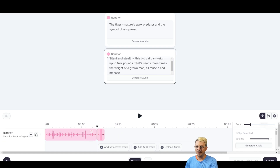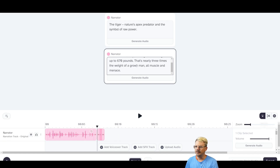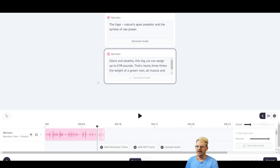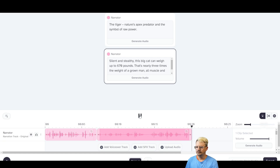I'm using Control-V to paste the script in, and if you haven't figured out by now, I used AI to write this script. Generate the audio for that. Silent and stealthy, this big cat can weigh up to 670 pounds. That's nearly three times the weight of a grown man, all muscle and menace. He's taking way too long to say that, as far as I'm concerned.